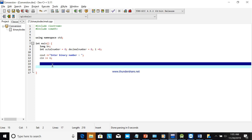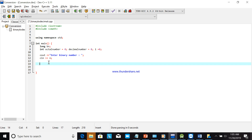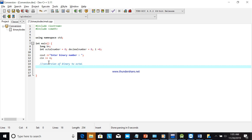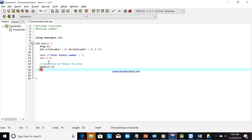You can use a function or do the conversion directly here. If you are converting more numbers, using a function is better. For now, since this topic is focused on basic programming, we will do it inline. The formula or code is almost the same as before, but the computation will be different.